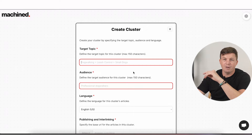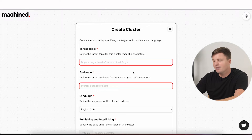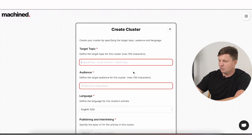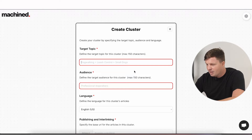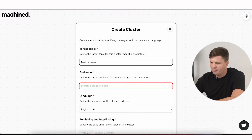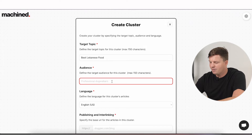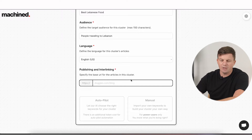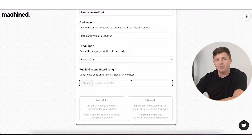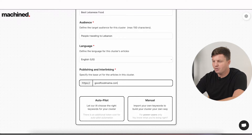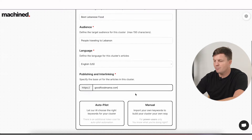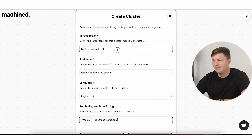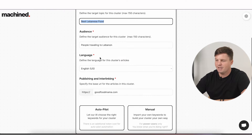I've got a food site that I've been playing around with as a testing site, so I'm going to use that. You'll be able to check it out — the link will be in the description below. The topic will be something like 'best Lebanese food' and the target audience would be 'people traveling to Lebanon.' Here's where you put in the URL, because it's going to do all of your interlinking for you. I'll use goodfoodmomo.com — it's going to interlink all these articles and link back to the main article, 'best Lebanese food.'